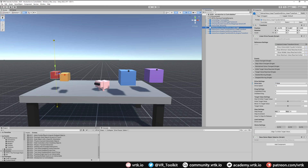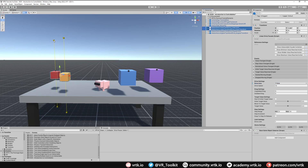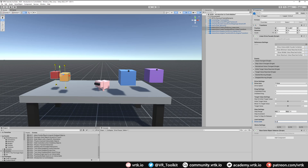We can select both linear drives at the same time and limit the distance they can travel. The drive limit is set to one by default, meaning one unit in either direction. We'll make it smaller — set it to 0.3 — and the gizmo now shows the minimum and maximum positions. That's all we need to set up our linear drives; grabbing them would let us drag to the top limit or bottom limit but not past either point.